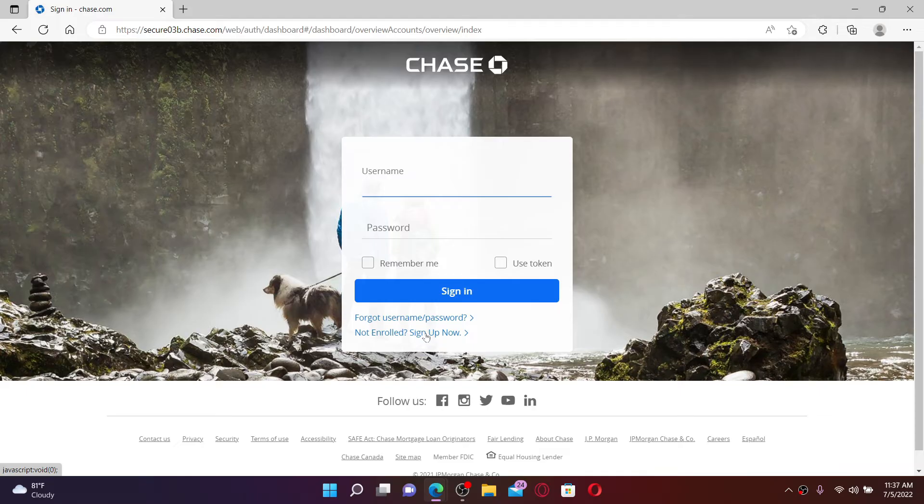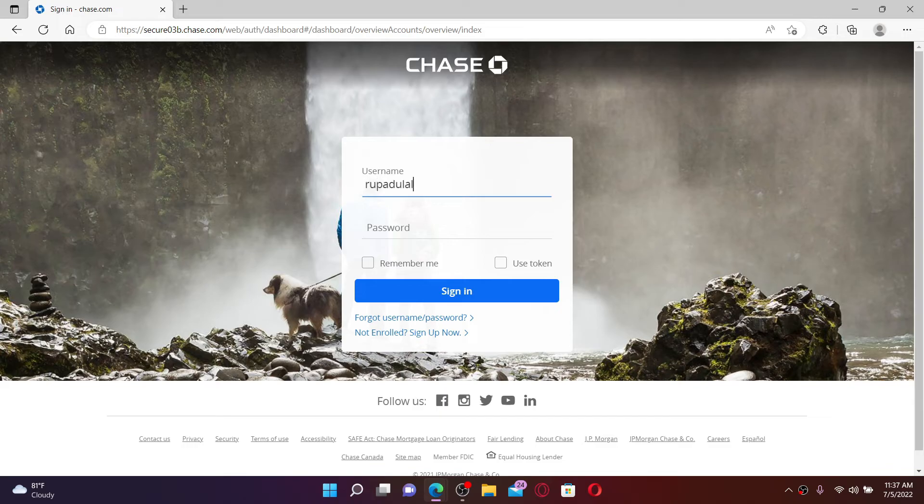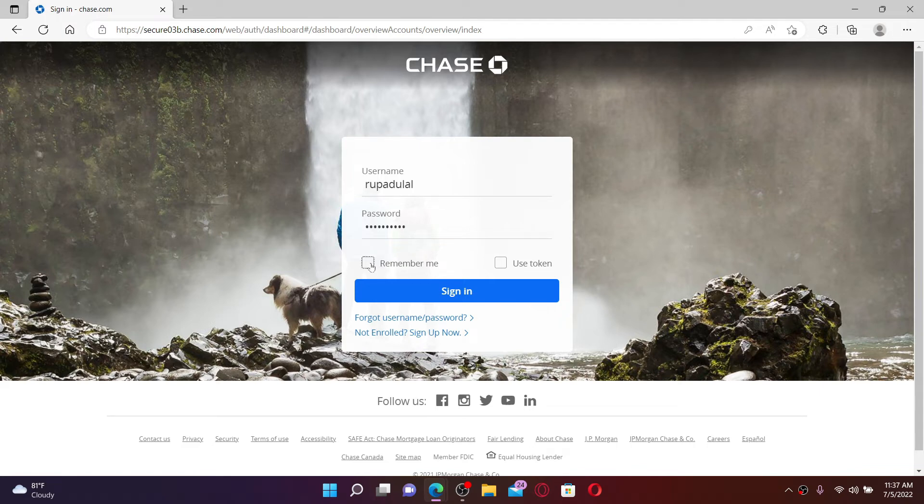Once you have an account, you can easily get access to it by entering your username in the first text box, and in the next field type in your password. If you'd like the system to remember your credentials—that is, your username and your password—click on the 'Remember me' box, but make sure to leave it unchecked if you are using a public device or a shared device.